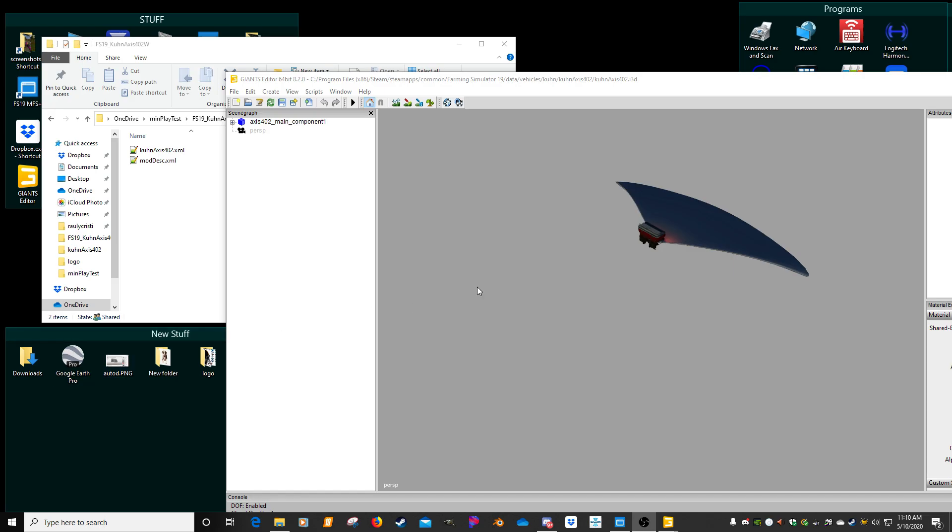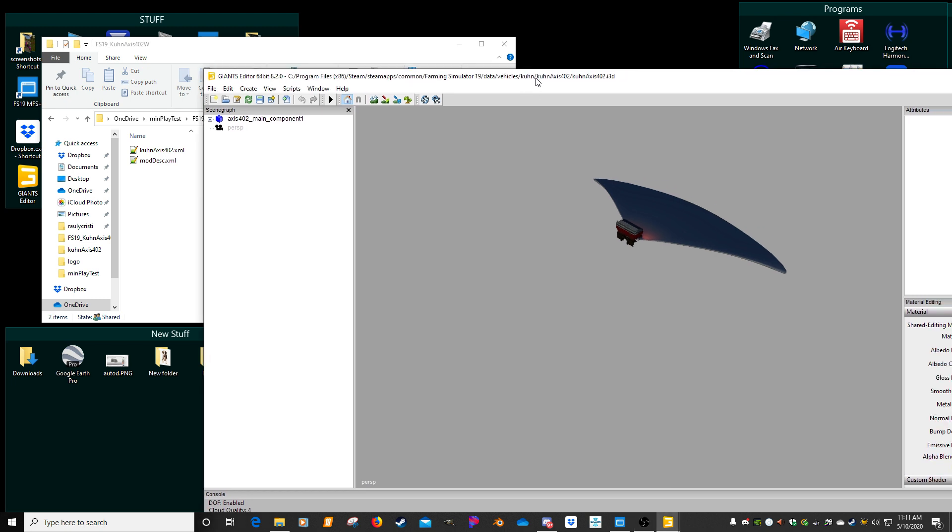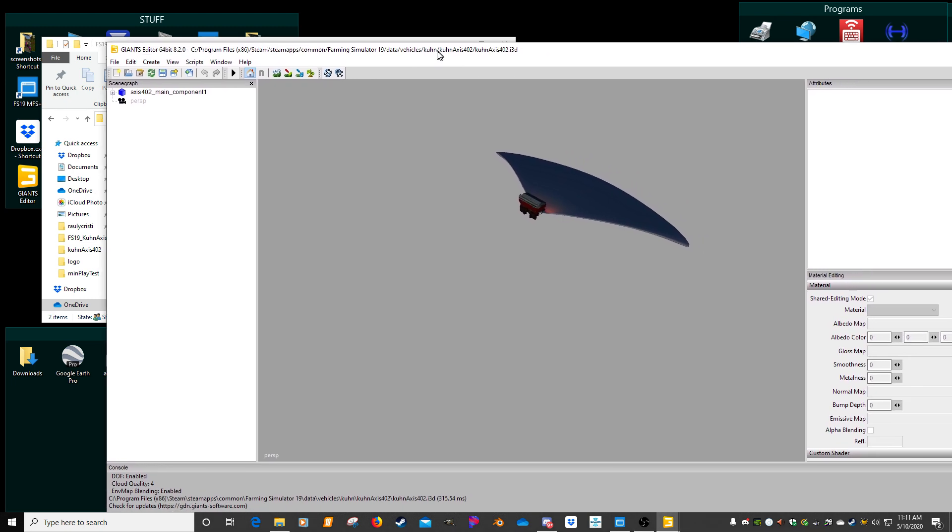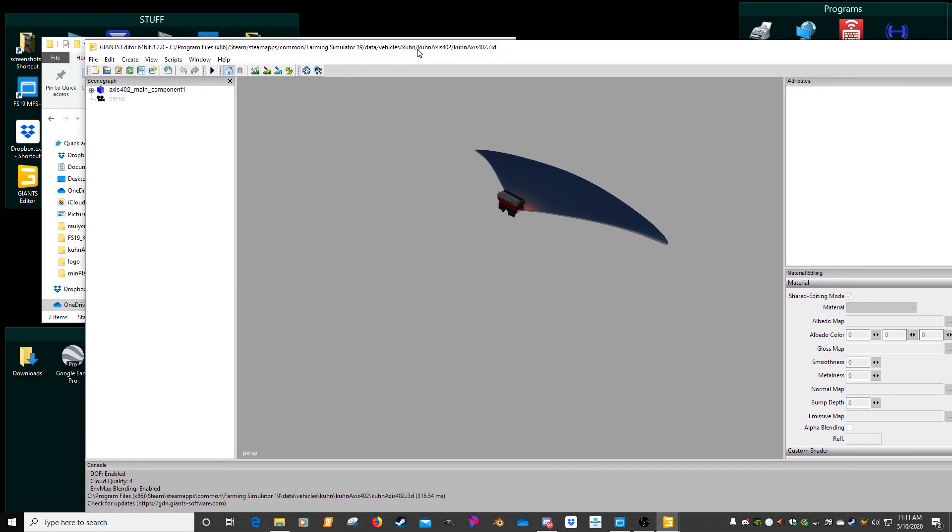Alright, what I'm going to do is show how to do work area manipulation with the Giants editor and using the i3D file. I just wanted to show how you can do this with just an XML so you don't have to export to i3D.